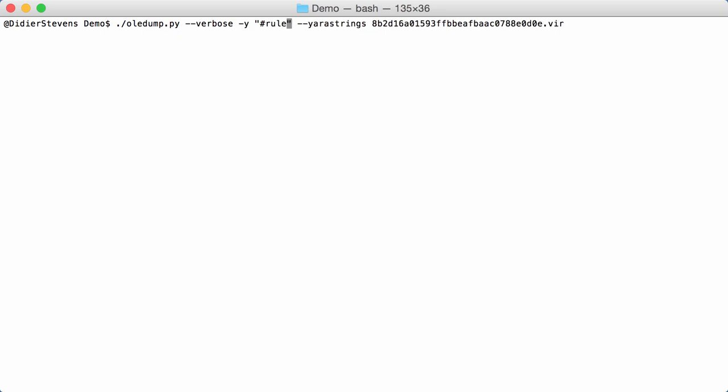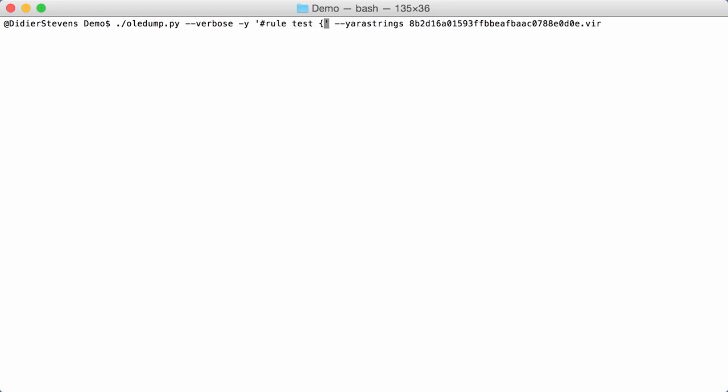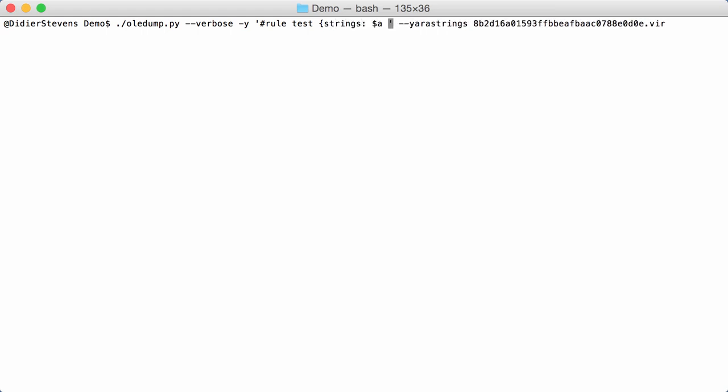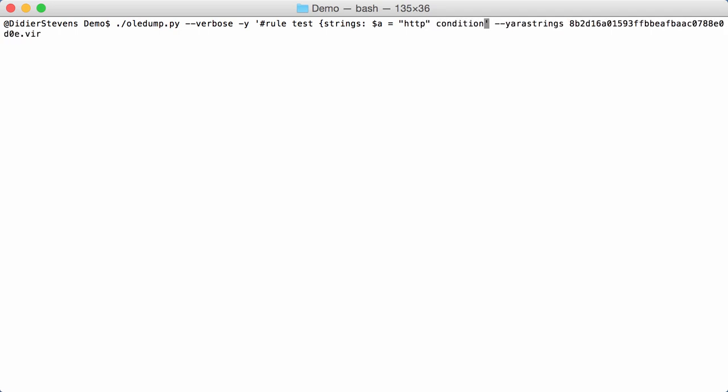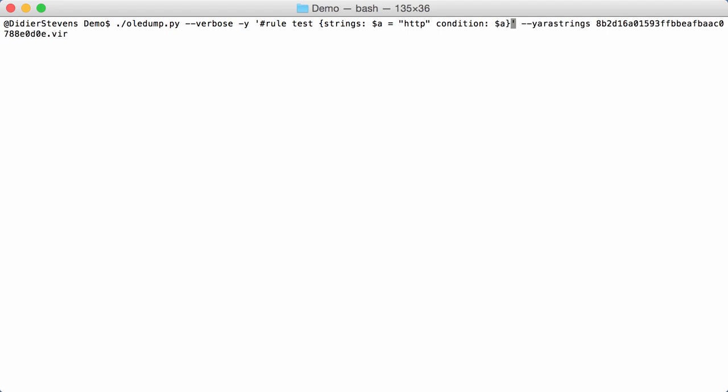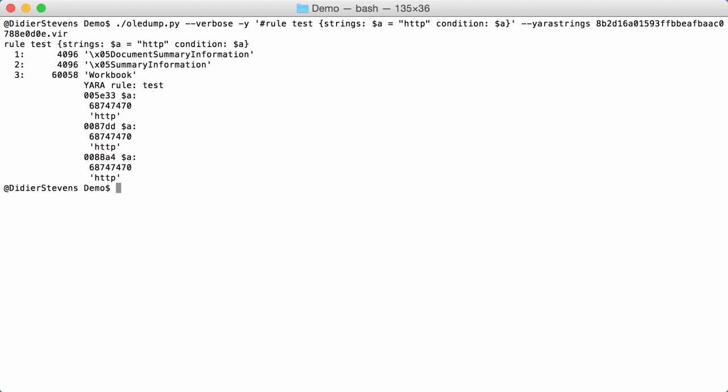Like, rule test. Yeah, I'm going to have to use double quotes for the string. So, here I'm going to use single quotes to escape this. So, rule test. Strings. String A equals HTTP. And then, condition. String A like this. And then, you also get your YARA rule. You can see here the YARA rule. But, yeah, that's much more to type and not always that convenient.